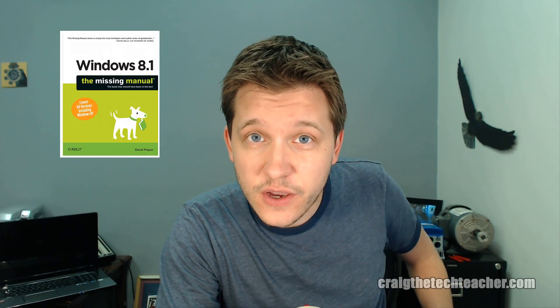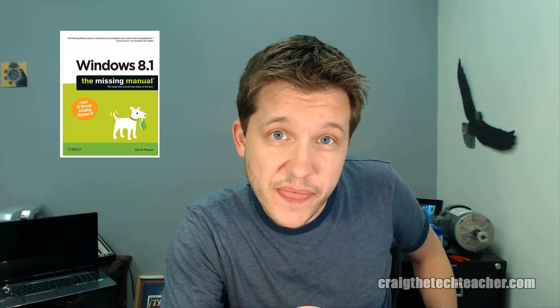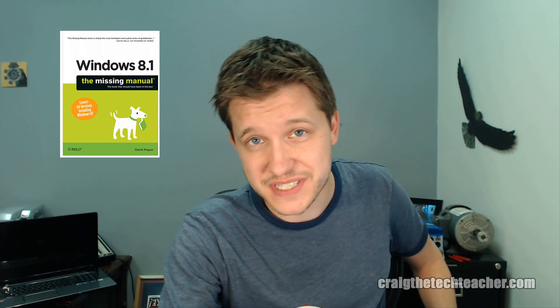Hello everyone, Craig Chamberlain here with craigthetechteacher.com and again we're doing Windows 8.1 today and we're going through this book, Windows 8.1 The Missing Manual. If you haven't picked it up yet,